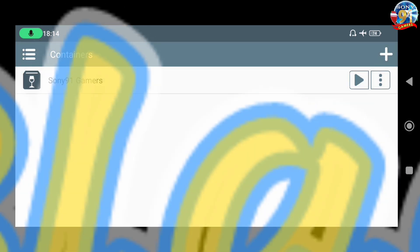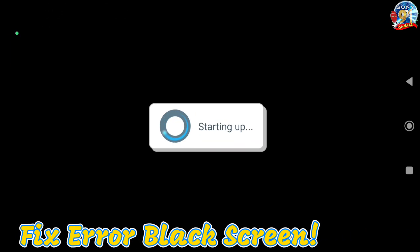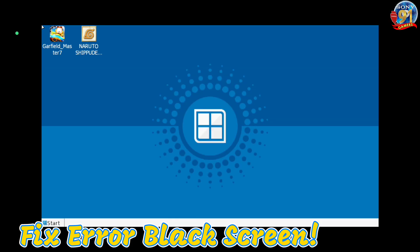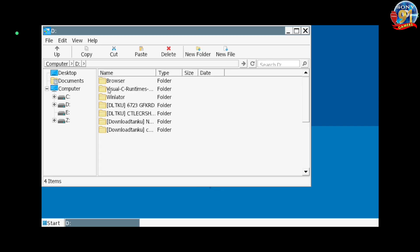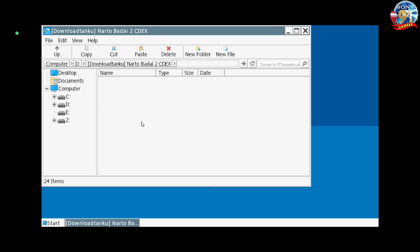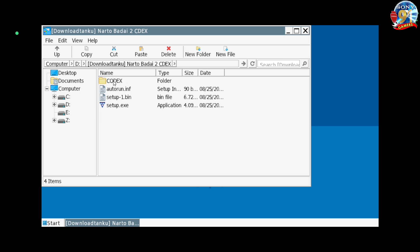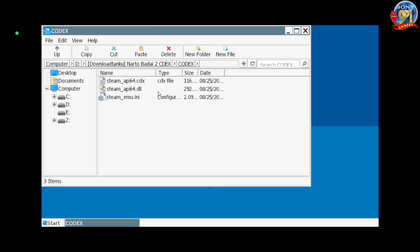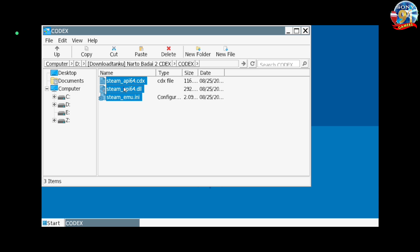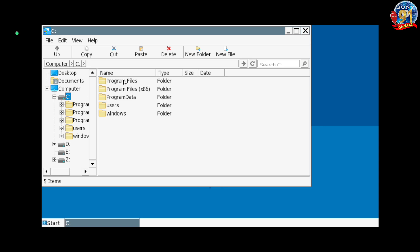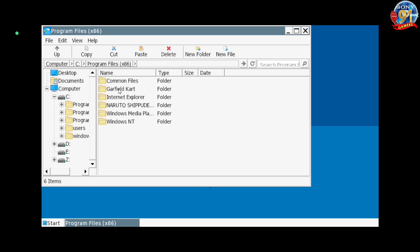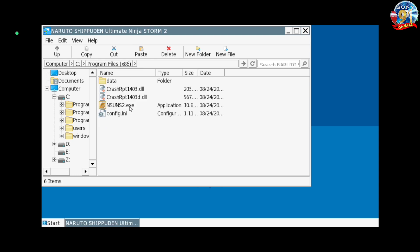Kita menuju container. Kita ke Local Disk D. Di sini kita ke folder download game kalian ya. Di sini saya mendownload codec versinya. Kita copy file 3 ini teman-teman. Kita pastikan di Local Disk C, Program Files ataupun di Games ya. Kadang-kadang ada yang ada folder game, dan di sini saya tidak ada folder game namun berada di Program Files. Dan ini foldernya Naruto Shippuden Ninja Storm 2.